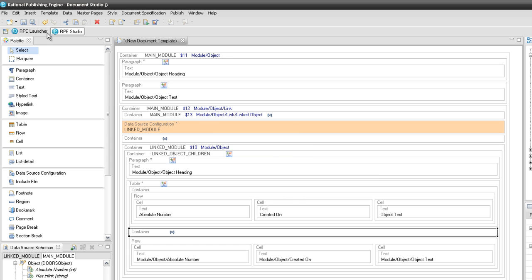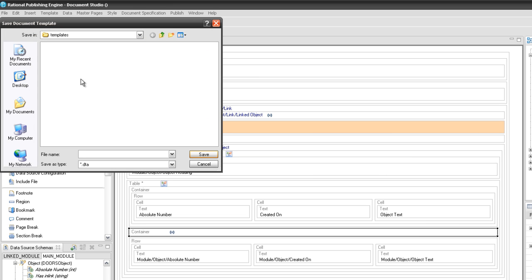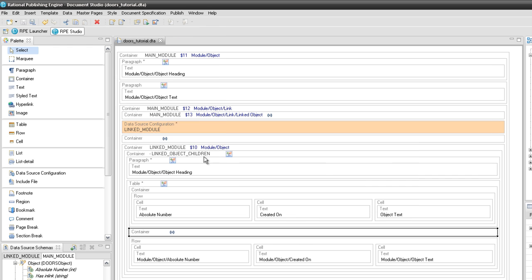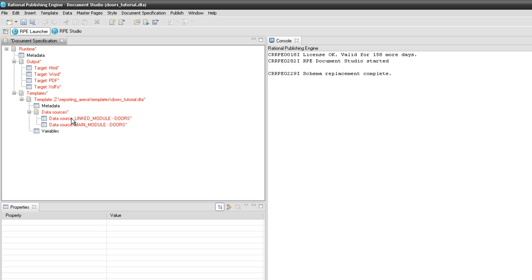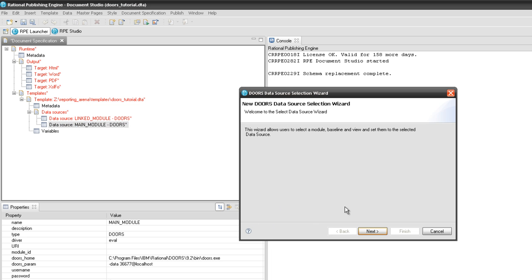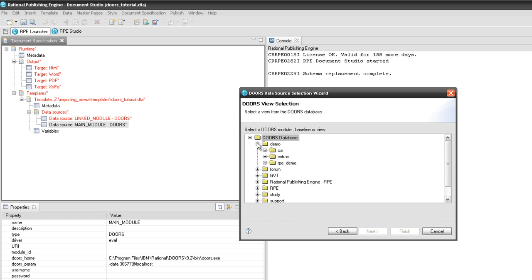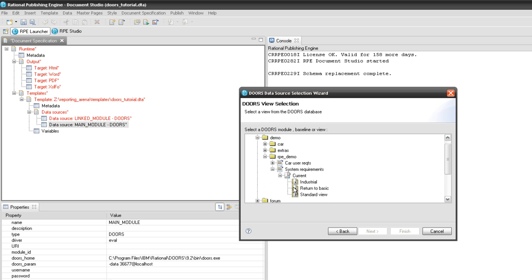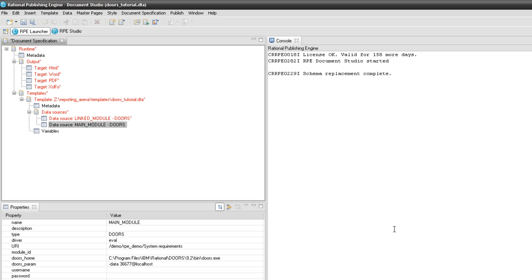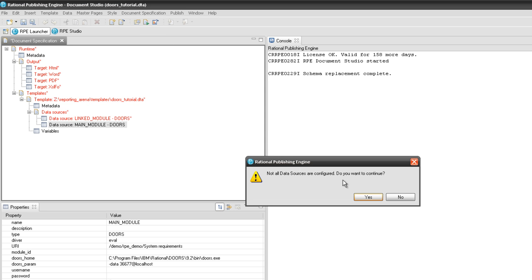Save the document template and make a quick run. Configure your document specification and main module data source, then press the generate button to start the document generation process.